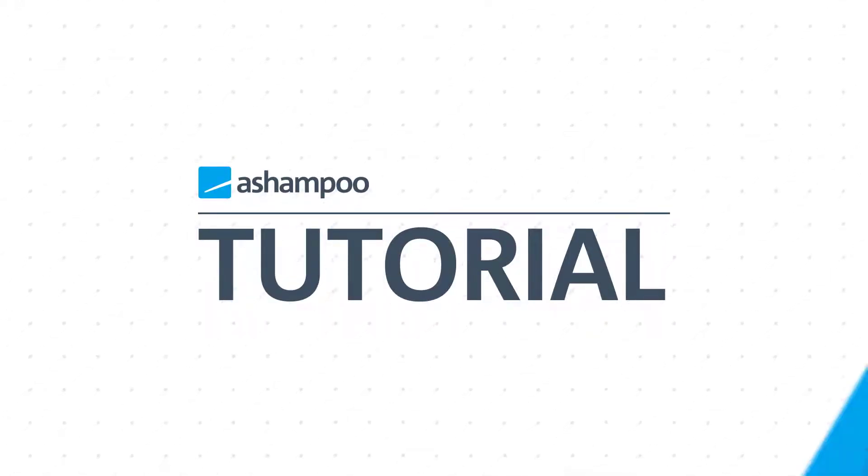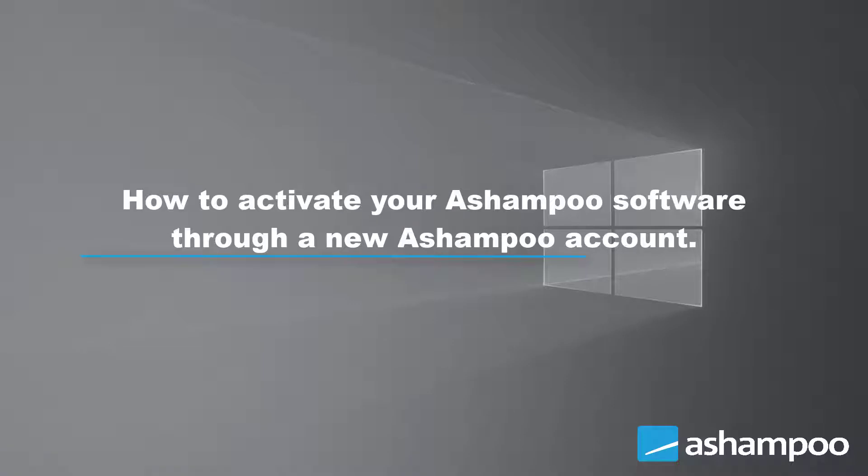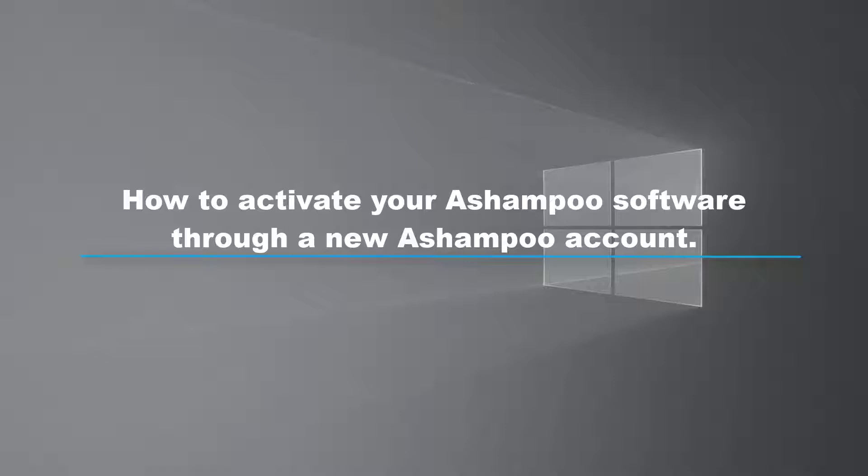Hello and welcome to this video tutorial. There are several ways to activate your purchased Ashampoo software. This tutorial will show you how to activate your software through a newly created Ashampoo account.